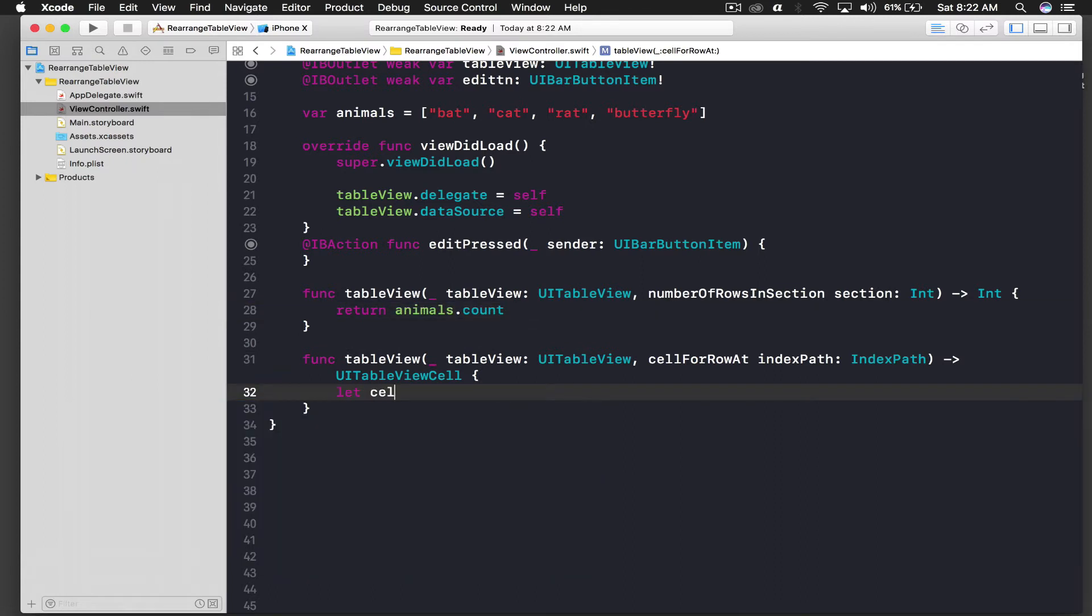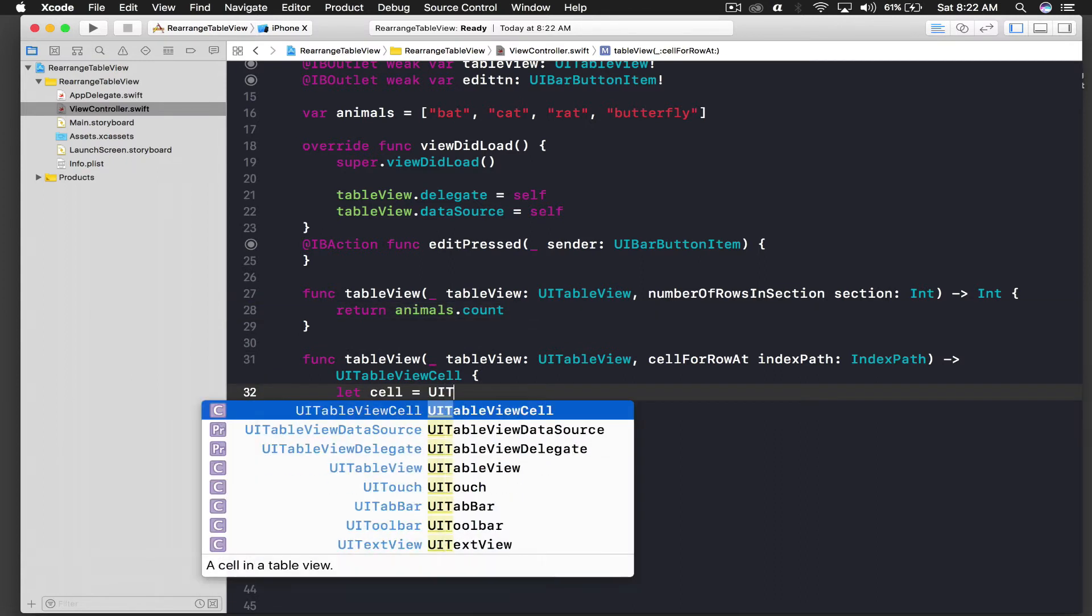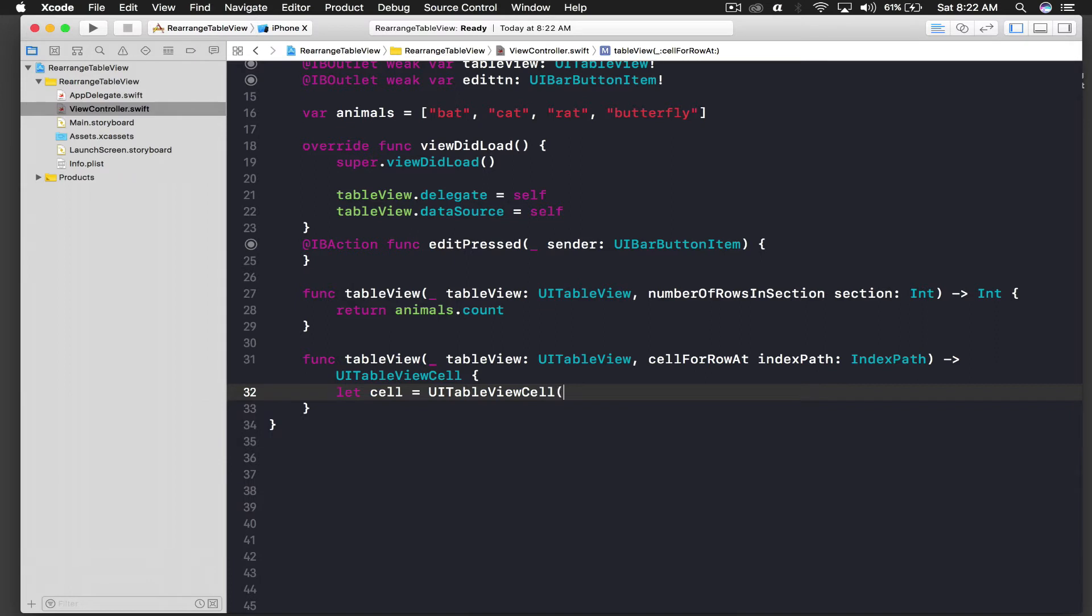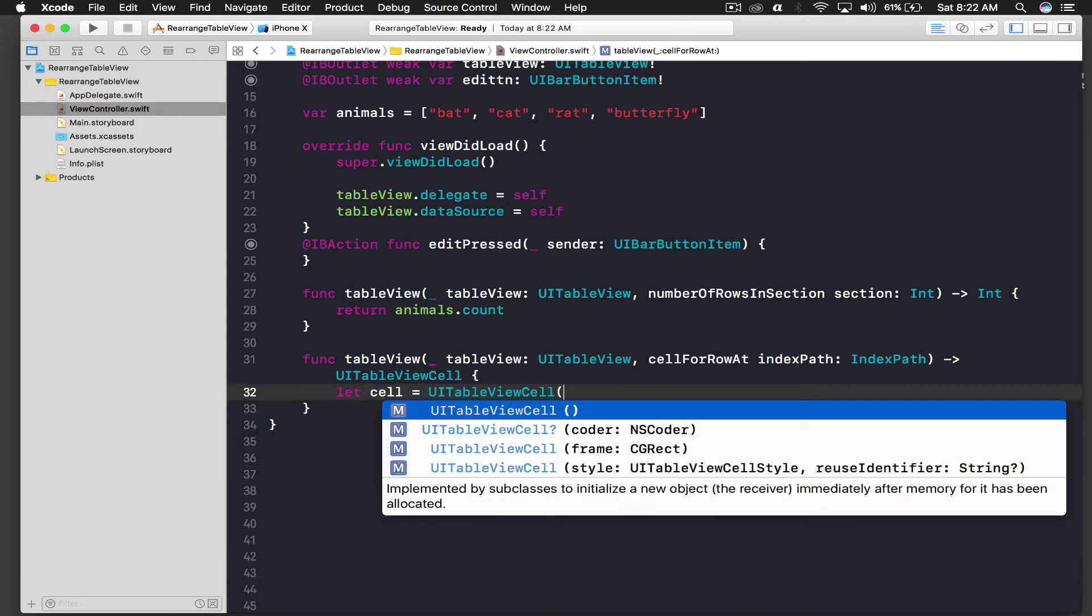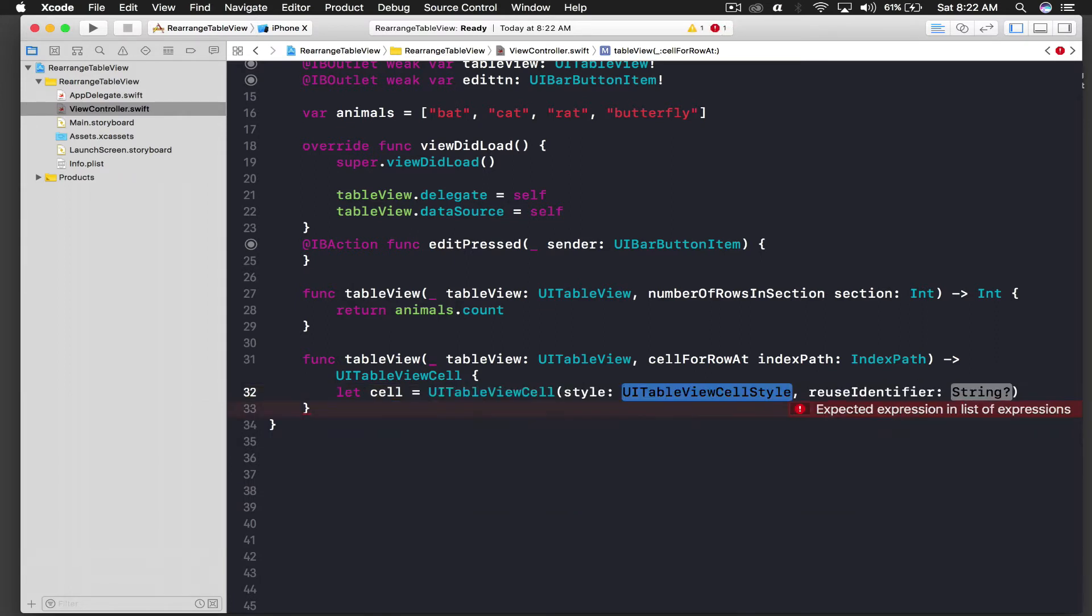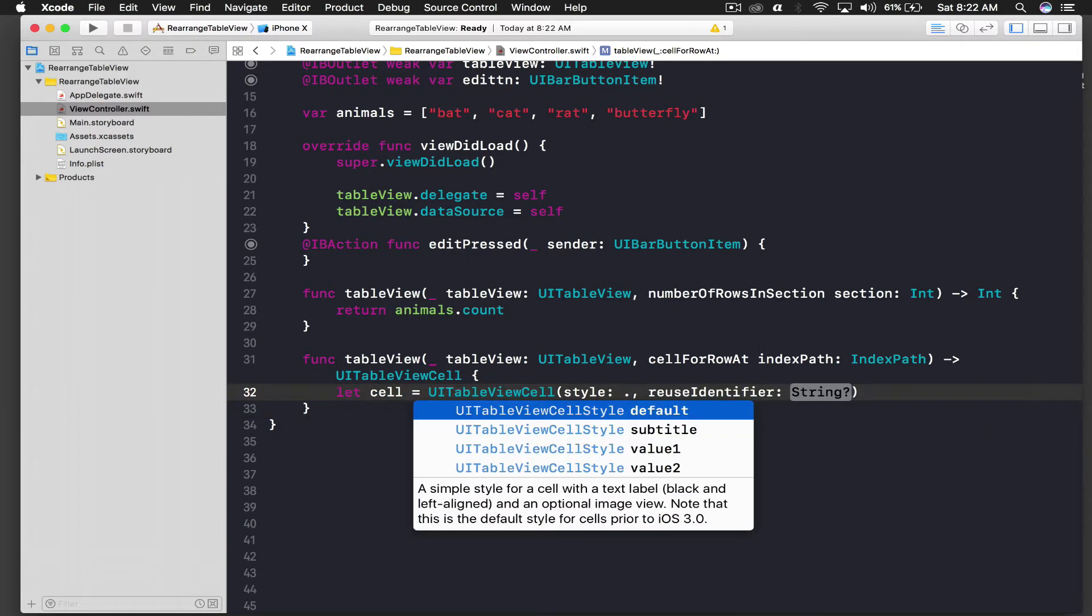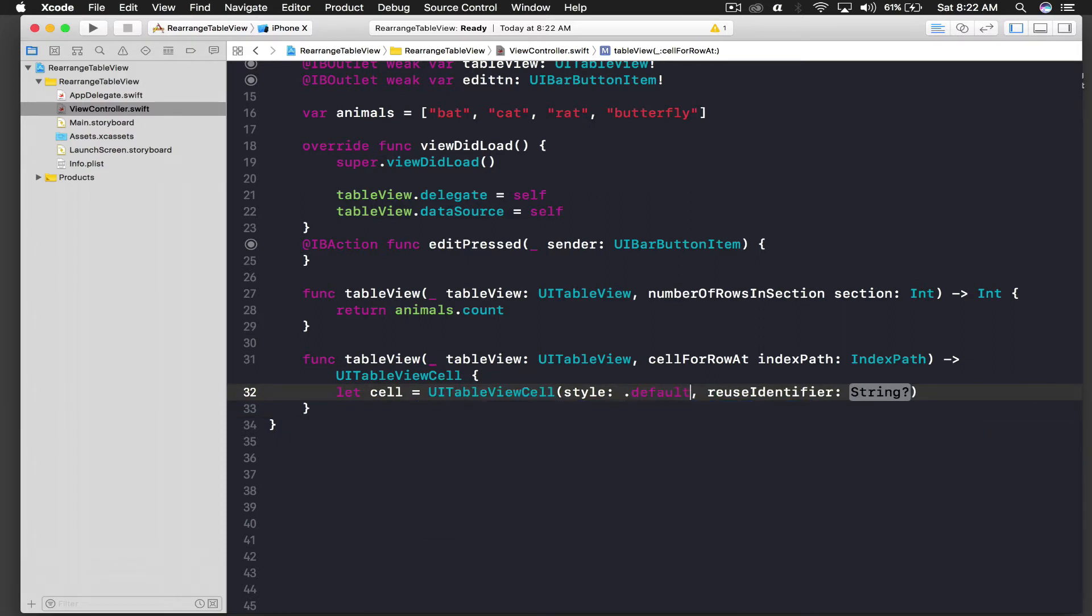And for cell we will create a cell, so let's say equal to UITableViewCell. So this is the basic type of cell. You don't need to give identifier and all that. So dot default and reuse identifier will be nil.